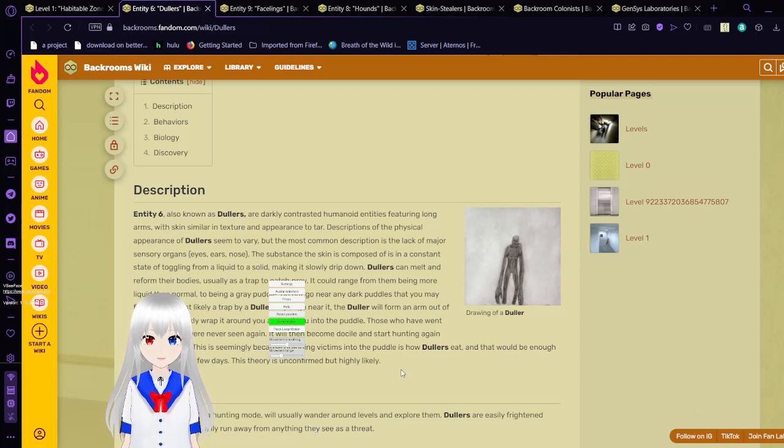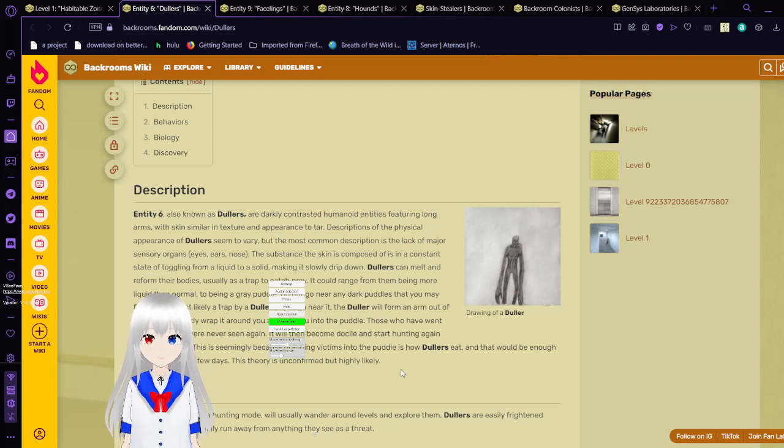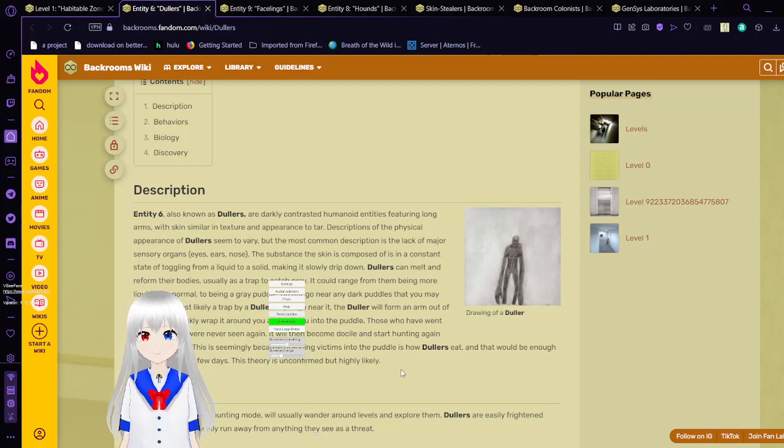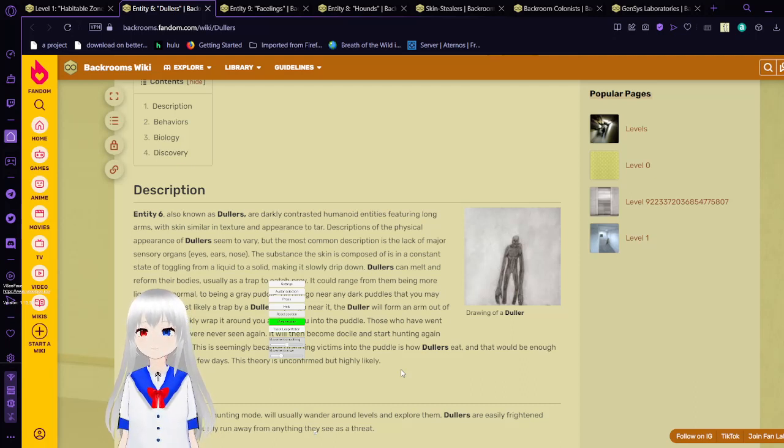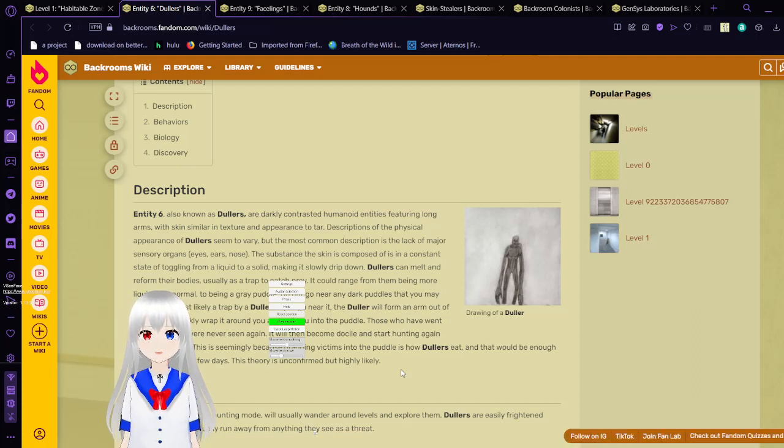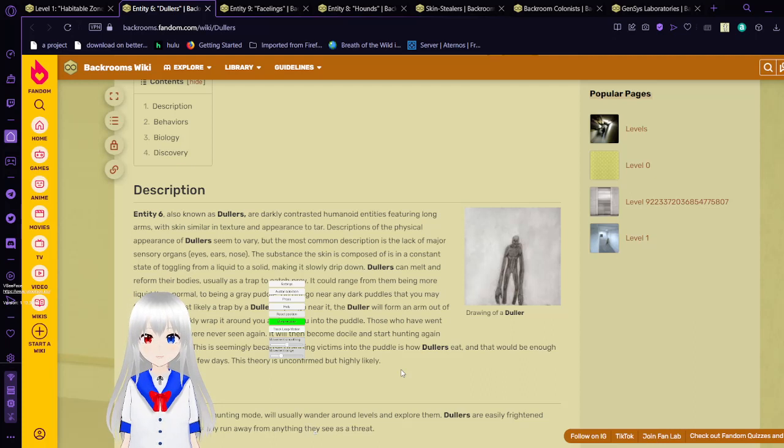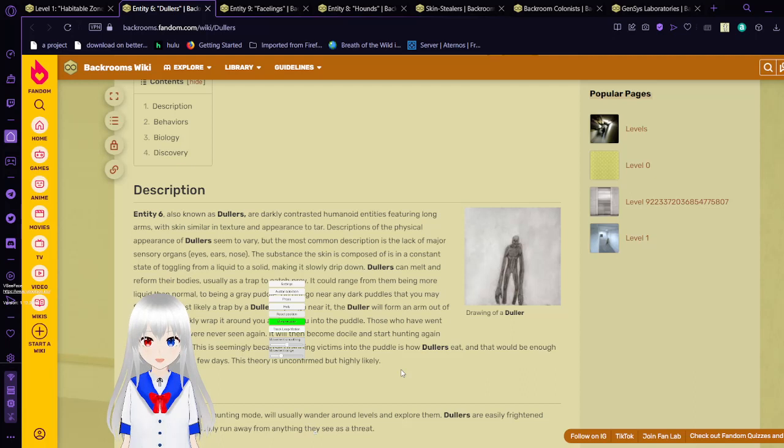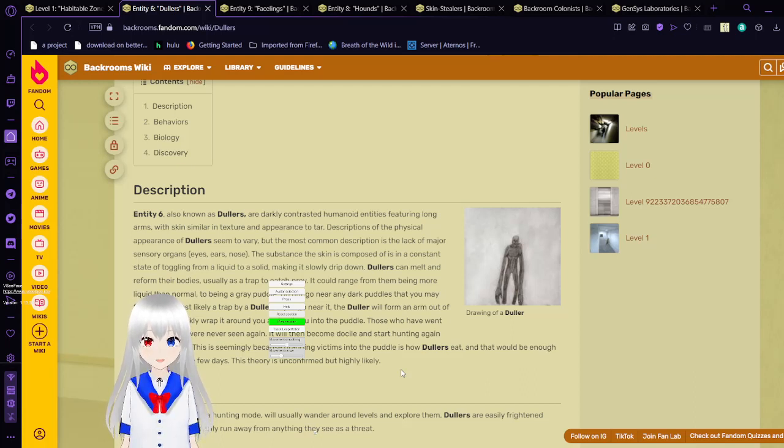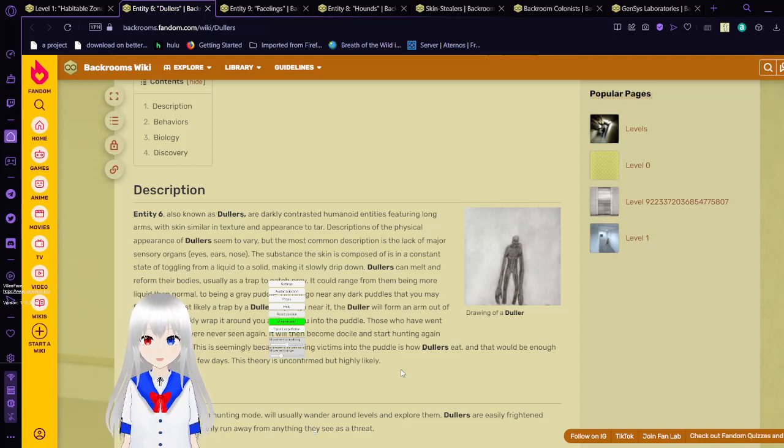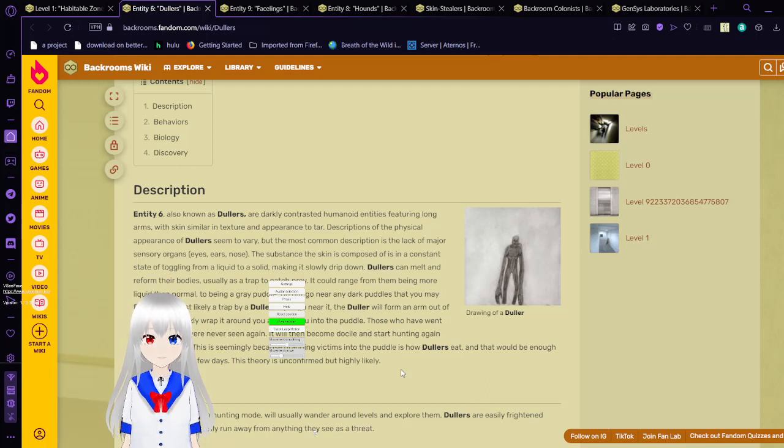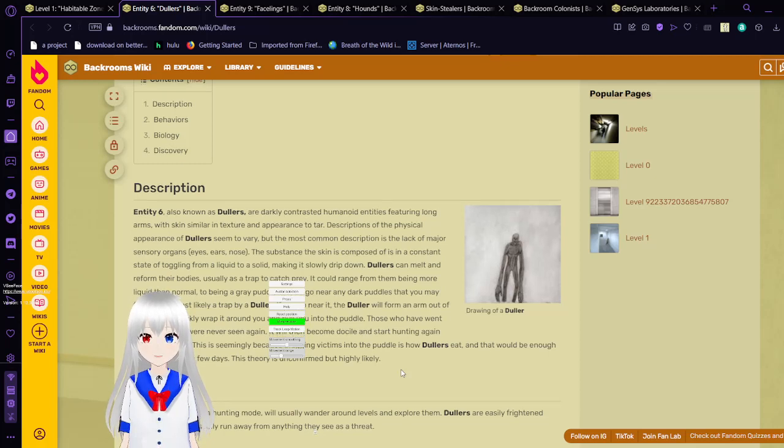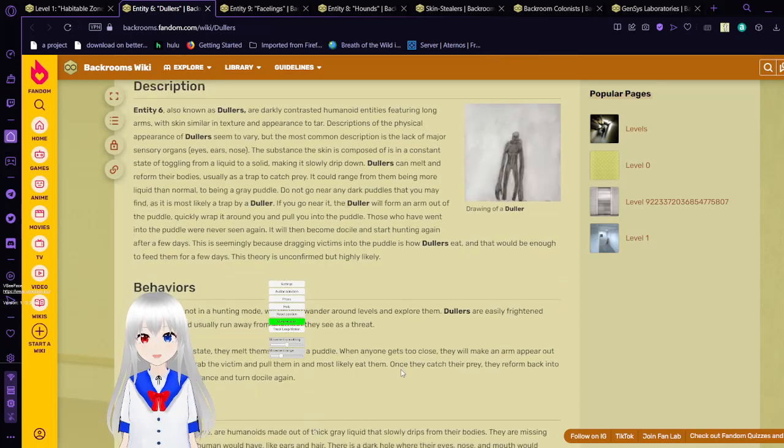Descriptions of the physical appearance of dollars seem to vary, but the most common description is lack of major sensory organs. The substance of the skin is composed of a constant state of toggling from liquid to solid, making it slowly drip down. Dollars can melt and reform their bodies, usually as a trap to catch prey. Do not go near any dark puddles that you may find as it is most likely a trap by a duller. If you go near, the duller will form an arm out of the puddle. It will quickly wrap it around you and pull you into the puddle. Those who have went into the puddle were never seen again.